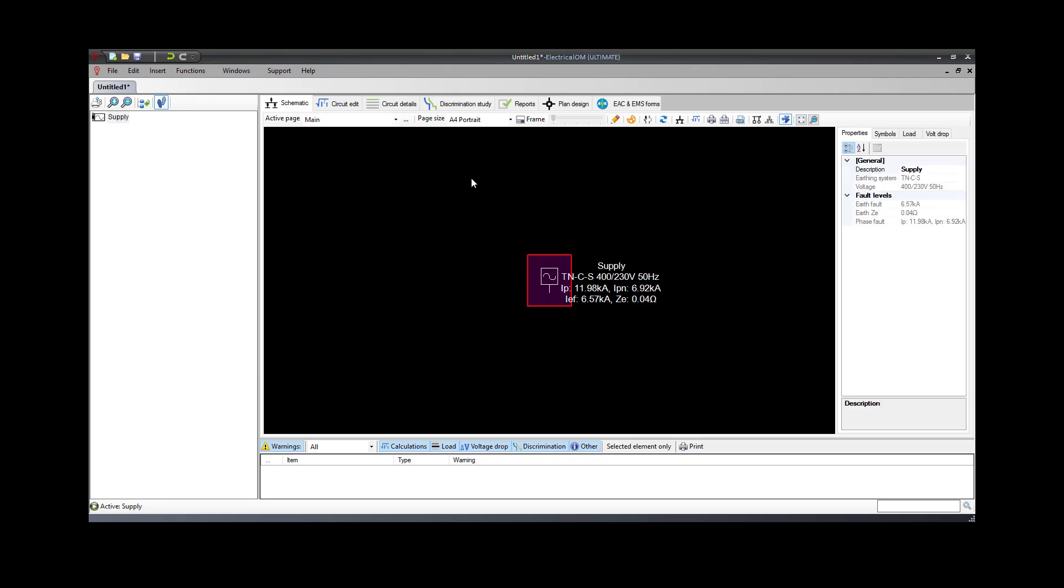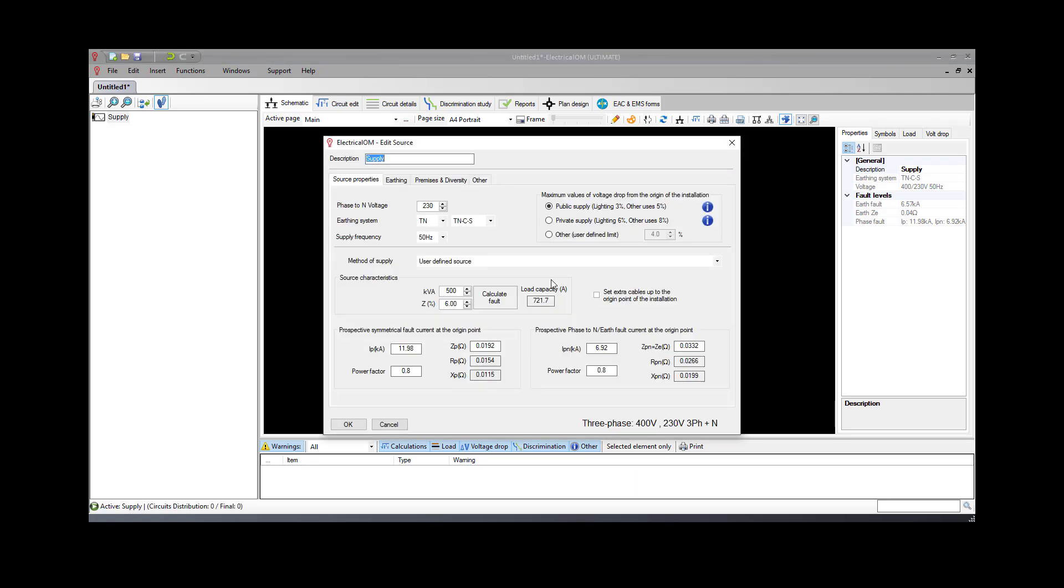To edit the main supply, simply double-click on the tree element symbol or the schematic symbol. In the Edit window, you can specify all the details for the supply, such as the source voltage and the earthing system. In this tutorial, we will keep the default values.